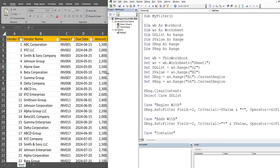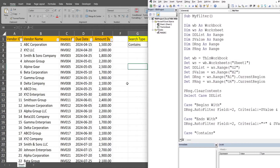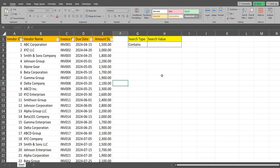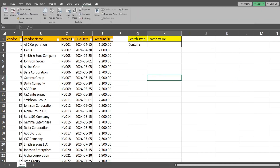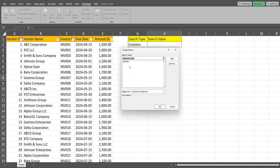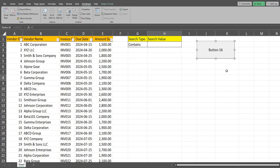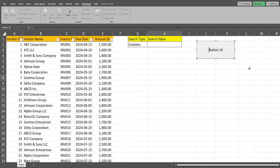Now that we have our subroutine, we go back to our sheet, up to the Developer ribbon, then Insert, and select the first option for a macro button. We draw it on the sheet, link it to our MyFilter subroutine, click OK, then right-click, go to Edit Text, and rename it 'Search'.